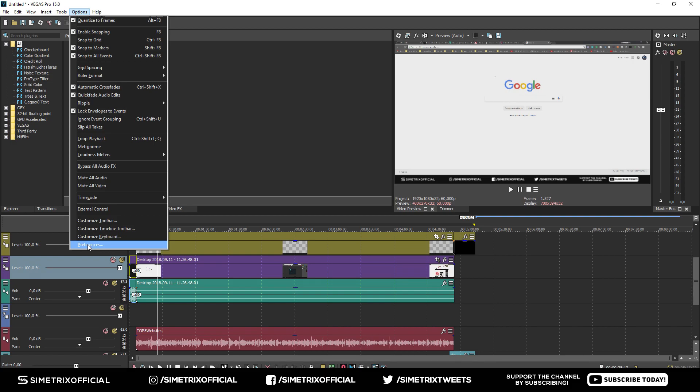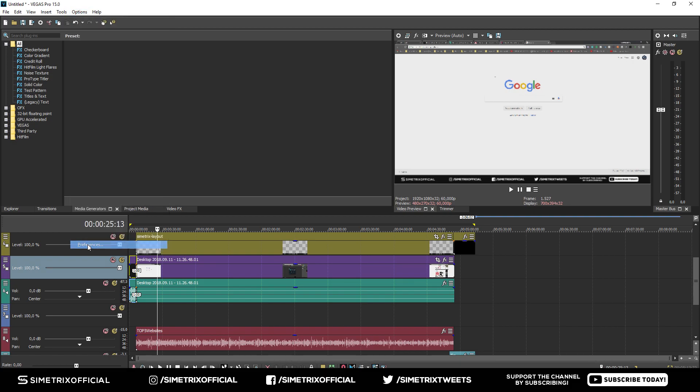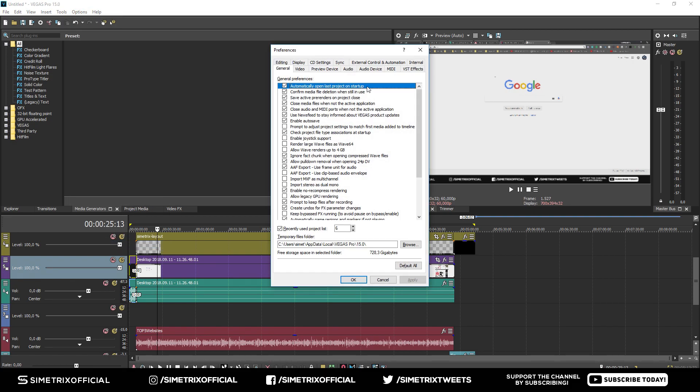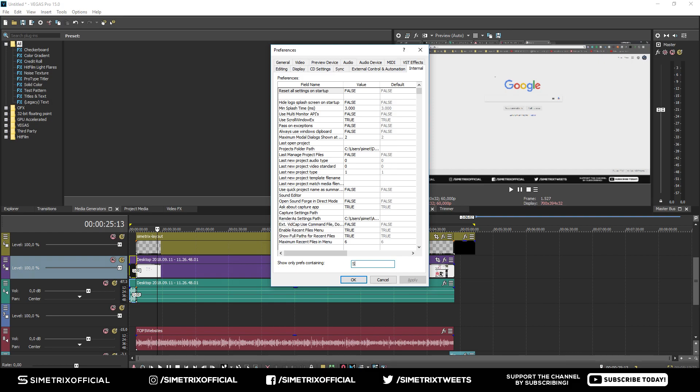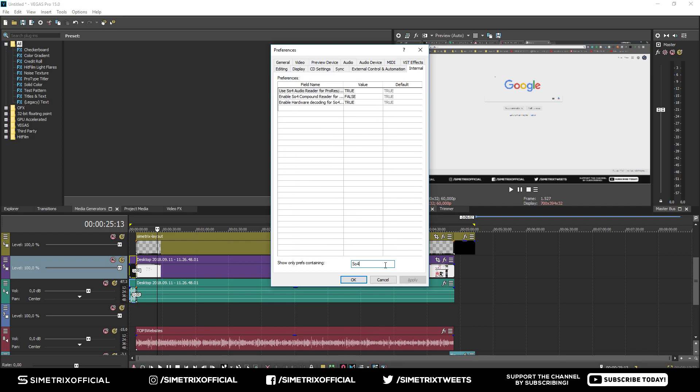Now go to Internal, and when you're on the Internal tab, you will see 'Show only prefs containing'. Type in SO4—that's capital S, lowercase O, and 4.